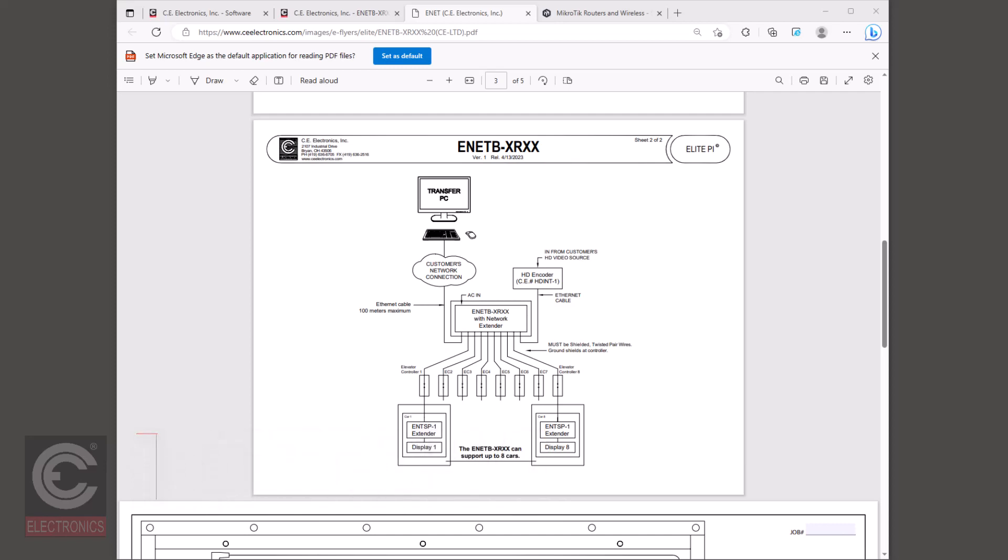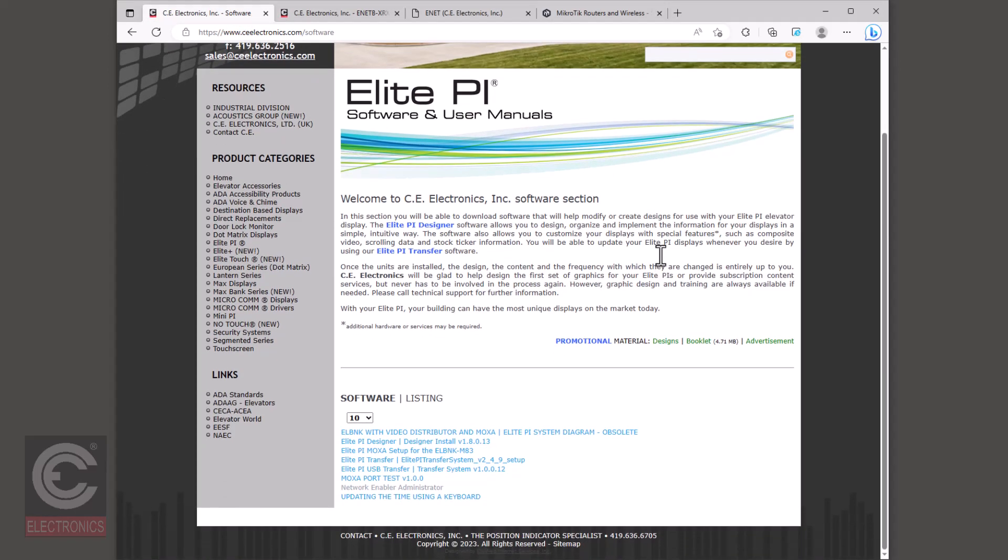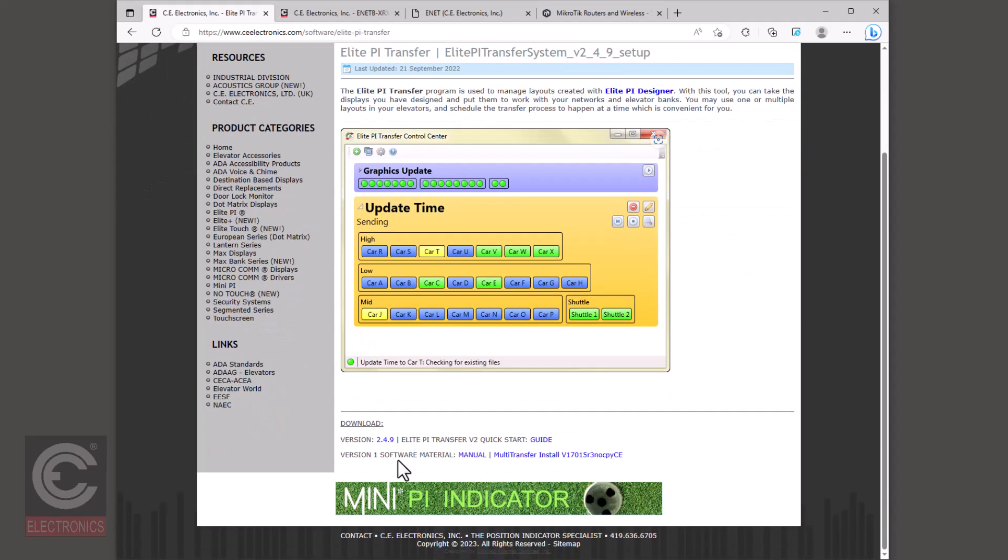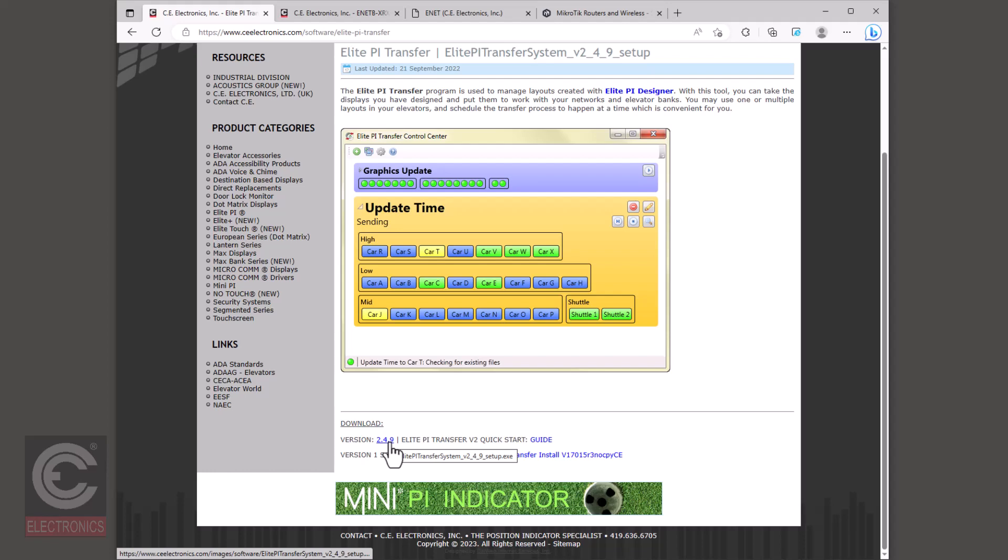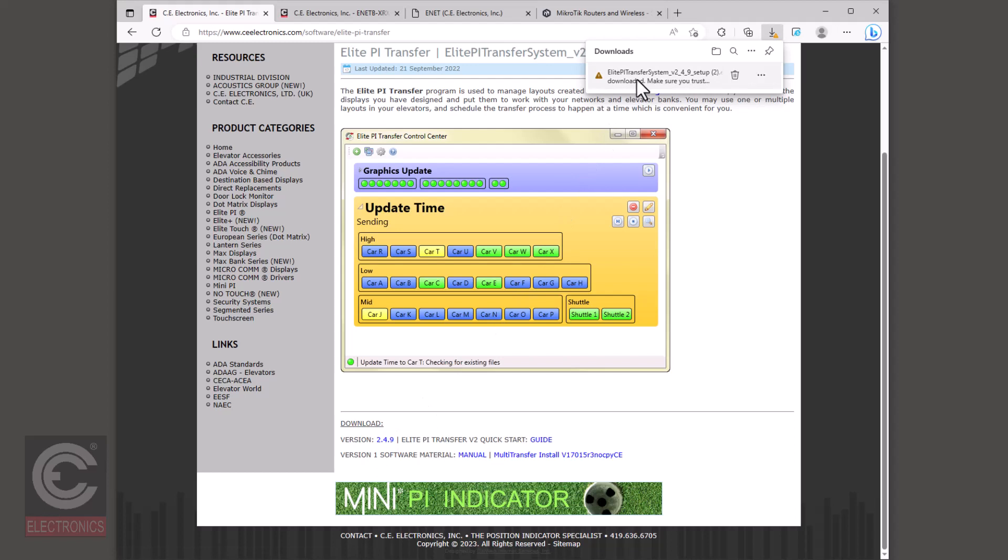Now that you are sure that the PC and the ENET router are both on the same network and subnet, you will need to download the following pieces of software. This is the CE Electronics Elite PI Transfer Control Center. This software is used to directly communicate with the Elite PI elevator screens from your PC. You will use this software to send design and graphic updates, keep the time and dates in sync on all screens, transfer Elite Plus subscription data, and other troubleshooting tasks.